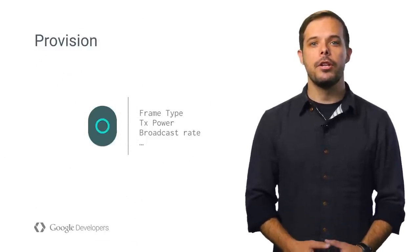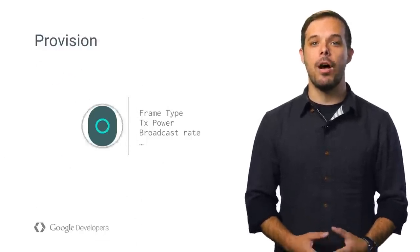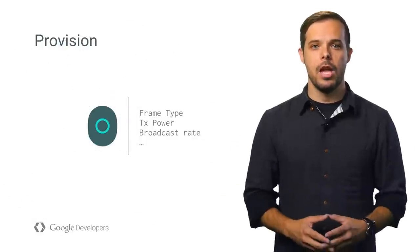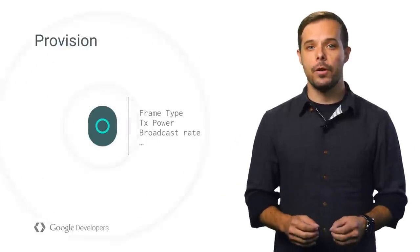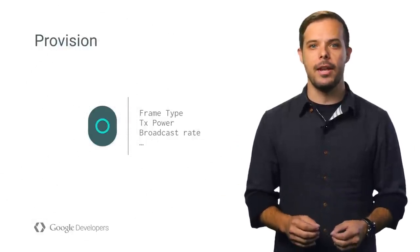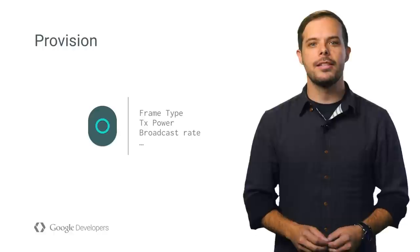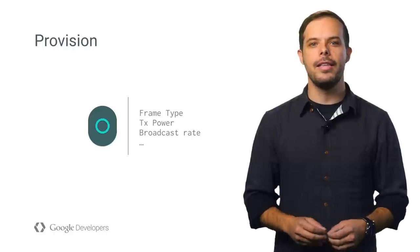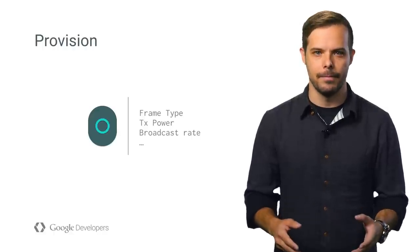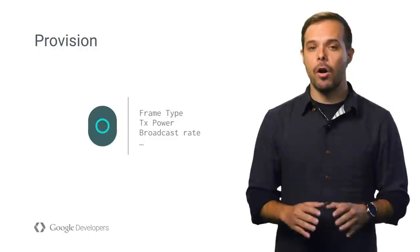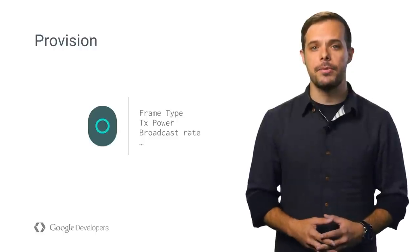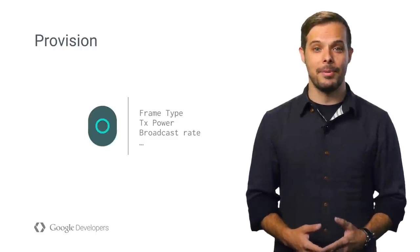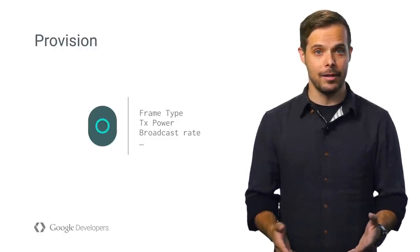Once provisioned, your beacon can start broadcasting itself to the world. If you're deploying a physical web beacon with the Eddystone URL frame type, you set the URL in this provisioning step, and you're done. For all other frame types, you'll want to register the beacon and perhaps attach some data.